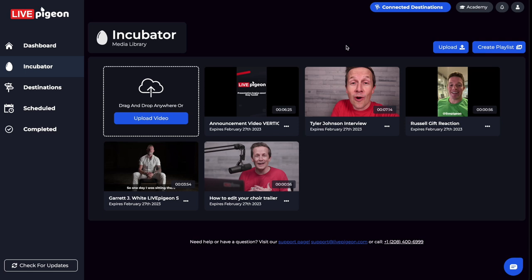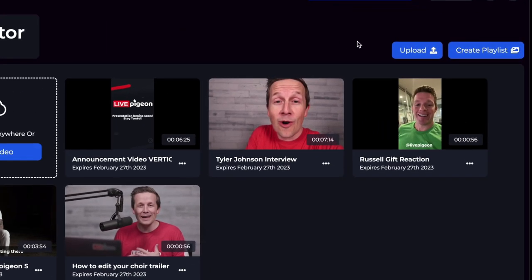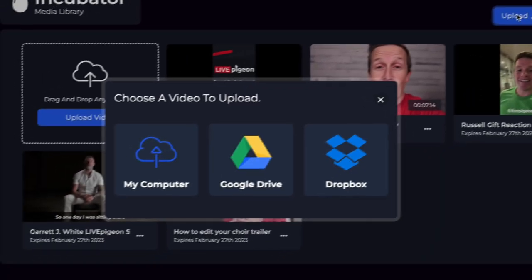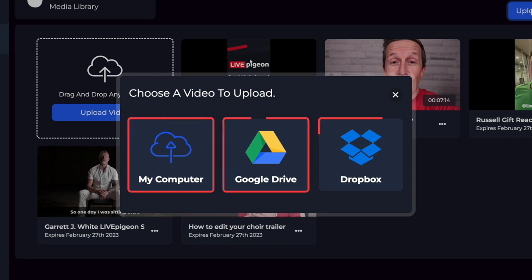If I'm going to upload a video into the incubator, I can click the upload button. From here, it's going to give us the option of My Computer, Google Drive, or Dropbox.